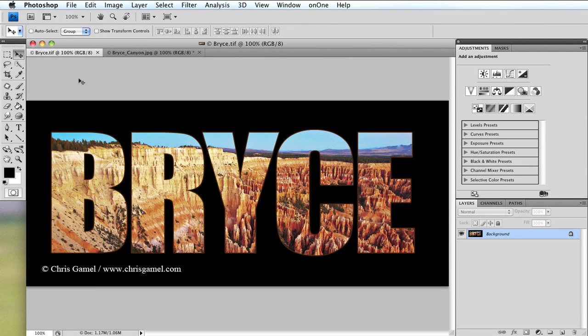Hi, this is Chris Gammel with Chris Gammel Photography. Today I'd like to look at a text effect we can do using Photoshop where you see the image through the text.